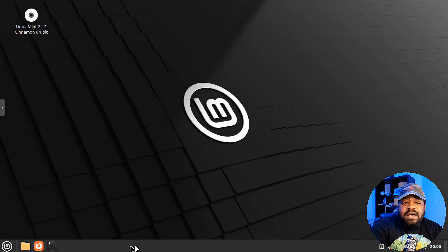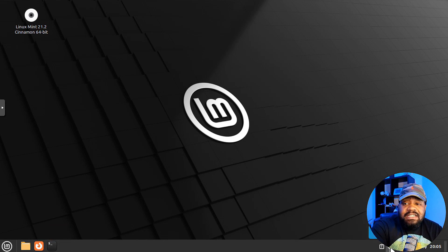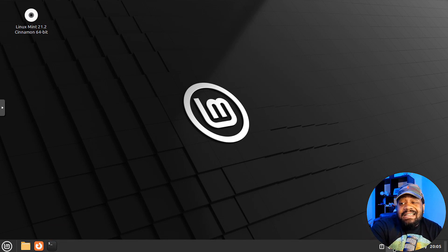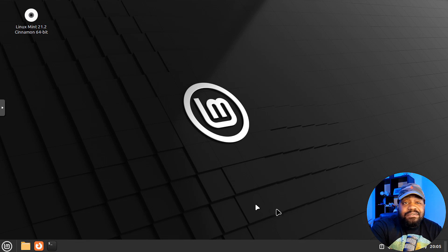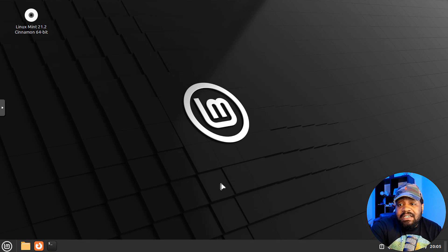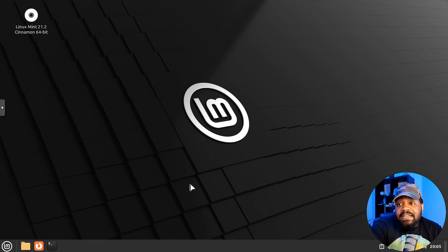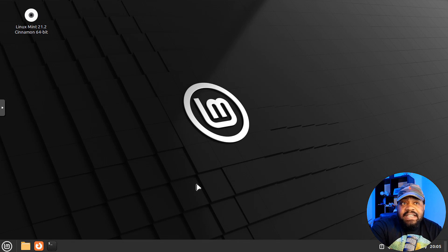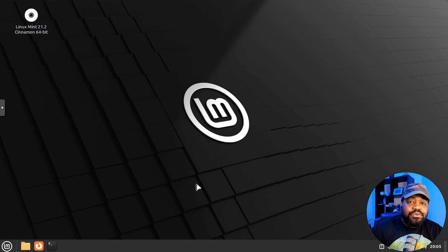I was going to show the kernel version, which you guys have already seen that. And overall, this is a solid release from the Linux Mint team. And I definitely enjoy looking at this distro as well as recommending it to new users of Linux.